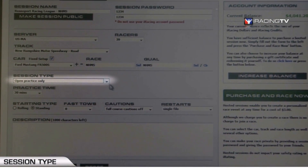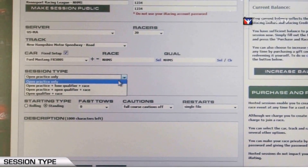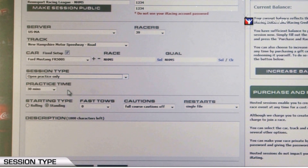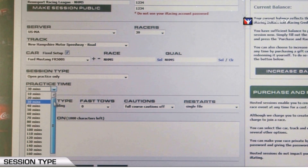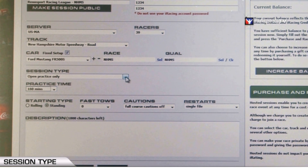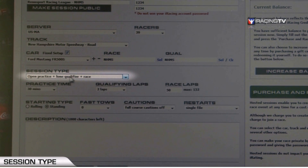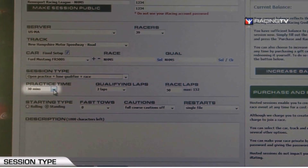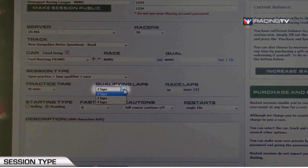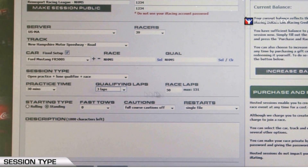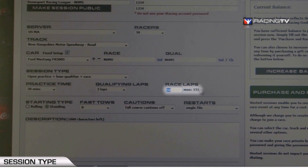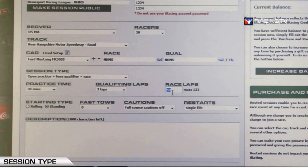Once you've chosen your car, select your session type. With Hosted Racing, there are four options. First is open practice only — you and your friends can just practice with no racing. You can also choose the session duration, from a minimum of 10 minutes up to 240 minutes. The second option is open practice plus lone qualifier plus race. Choose your practice time, and with a lone qualifier, you will be the only car on track for qualifying — though all drivers in the session qualify as well. Choose three laps for qualifying and then set your maximum race laps, such as 60.